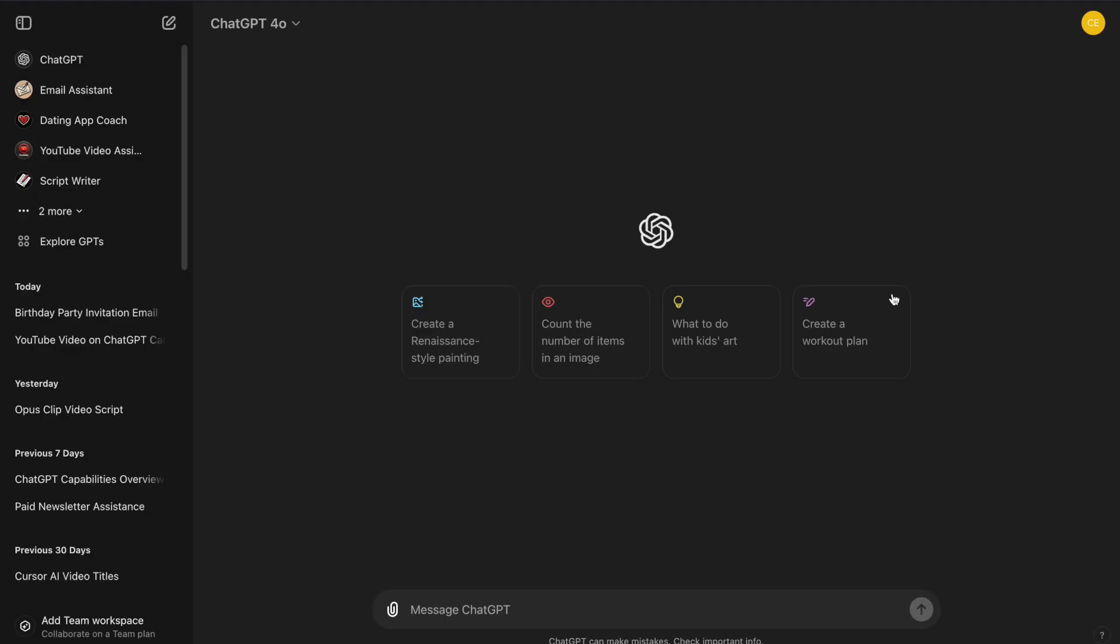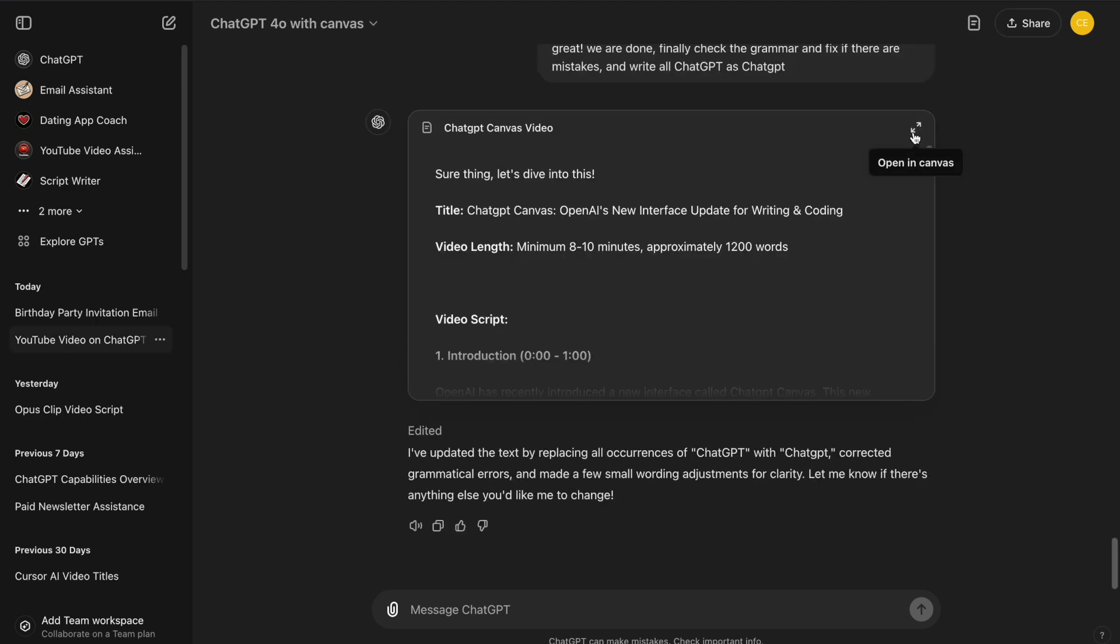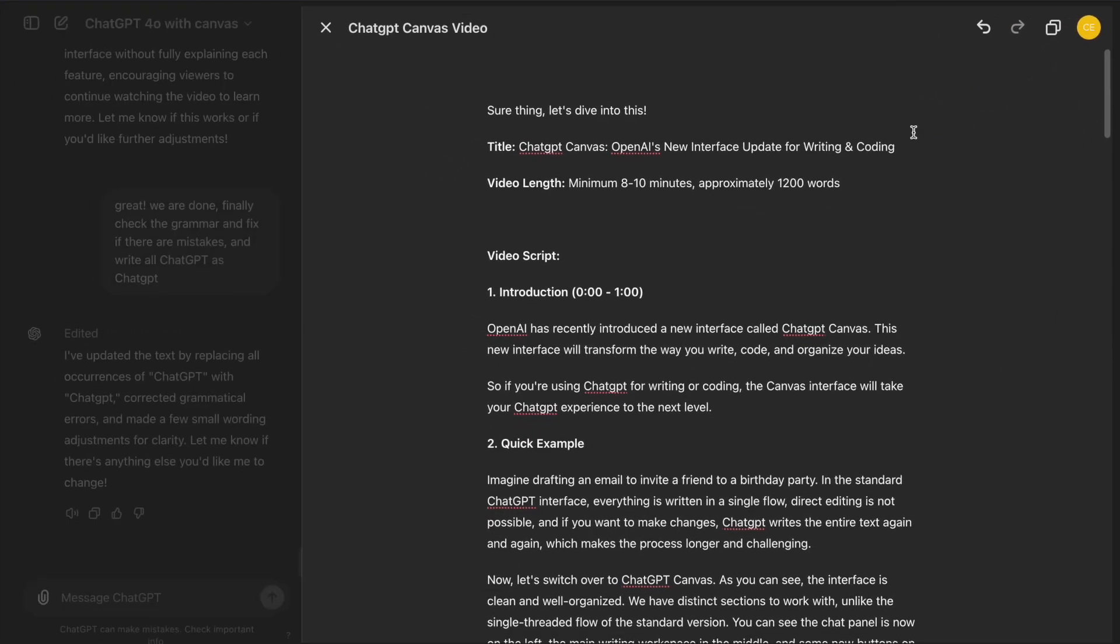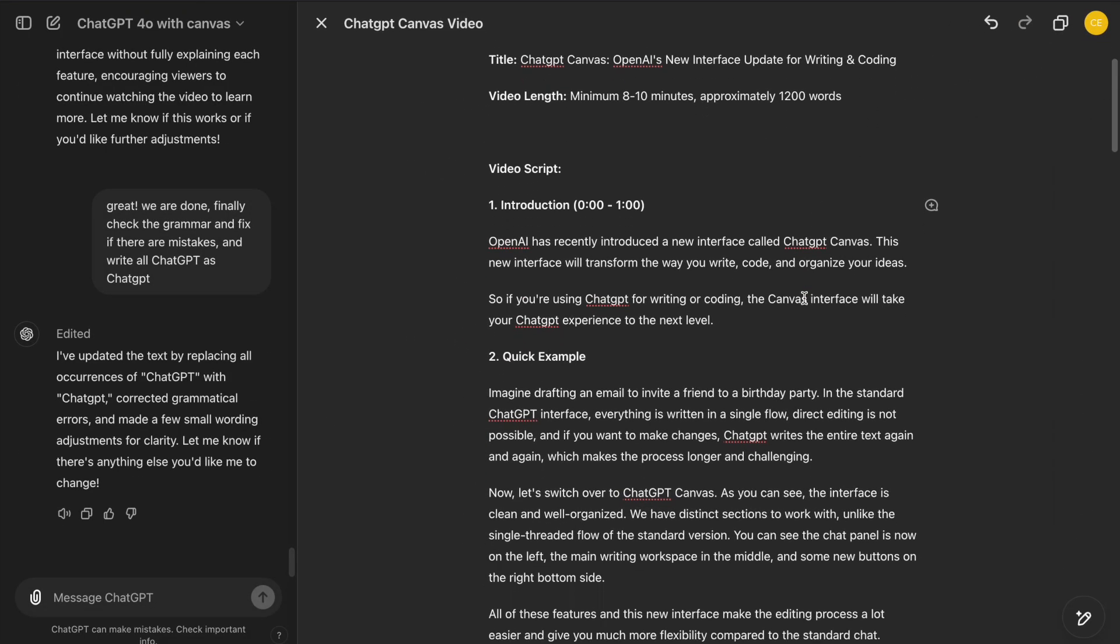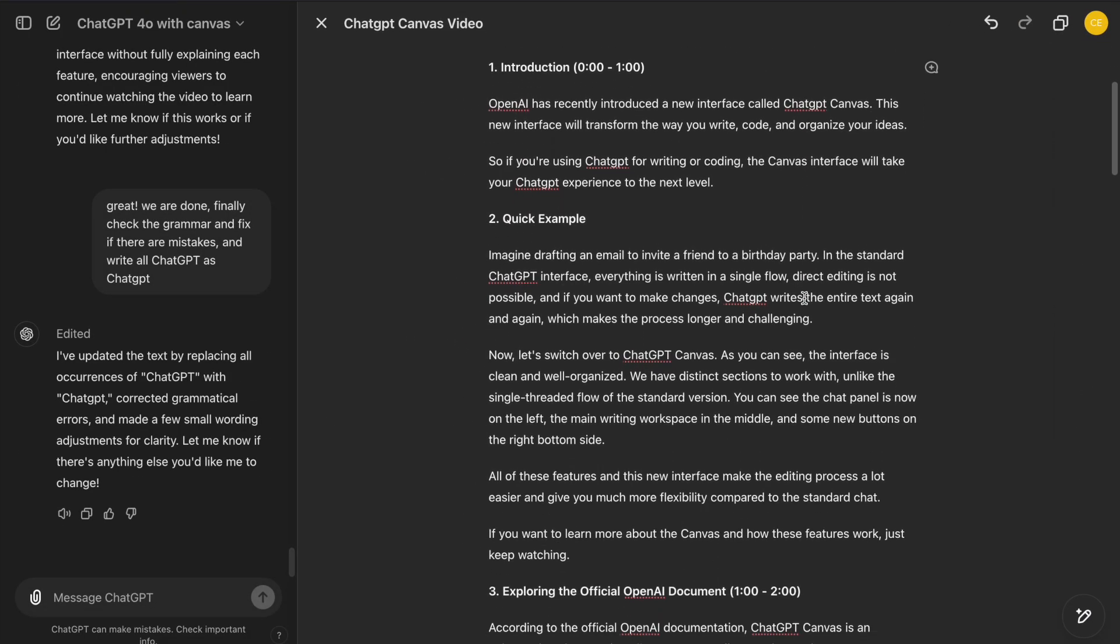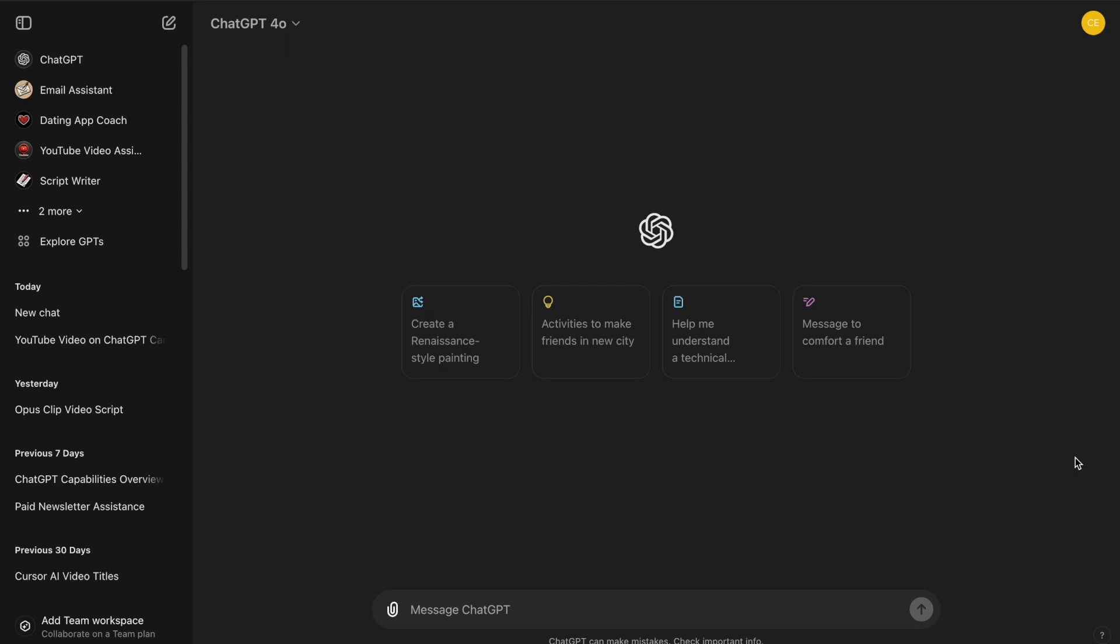Now, let's compare the standard ChatGPT interface and the new ChatGPT Canvas with its main features. Imagine we want to write a short blog post about the benefits of morning exercise.